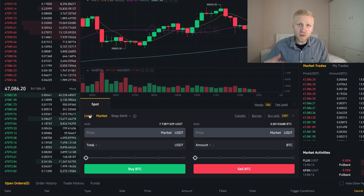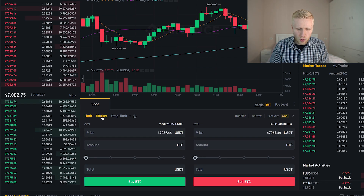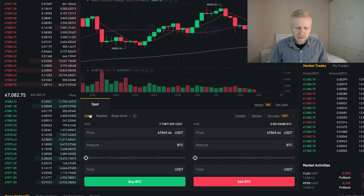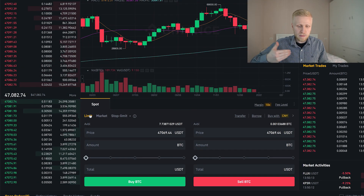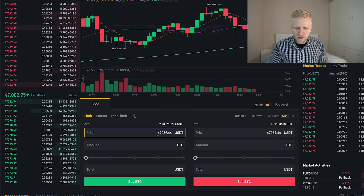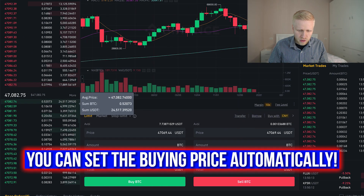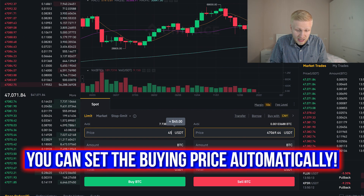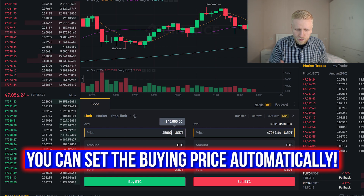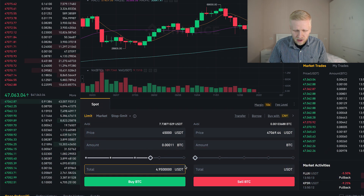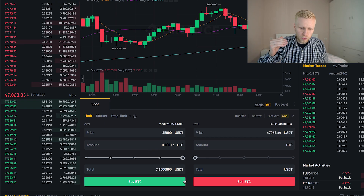On the bottom you will be able to choose limit orders or market orders. A market order is easiest because it executes the trade at market price, so it happens pretty much immediately. If you set a limit order, you will buy Bitcoin at a specific price. For example, if the current price is $47,000, you could set a buy order at $45,000 so you buy Bitcoin when it drops to that level.